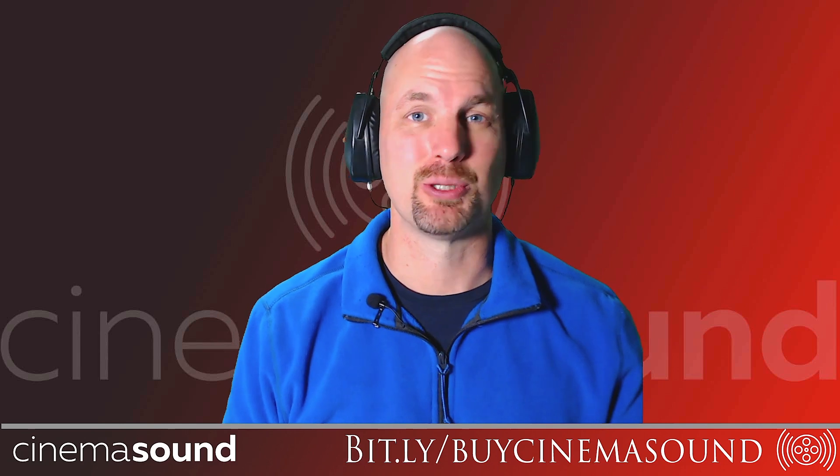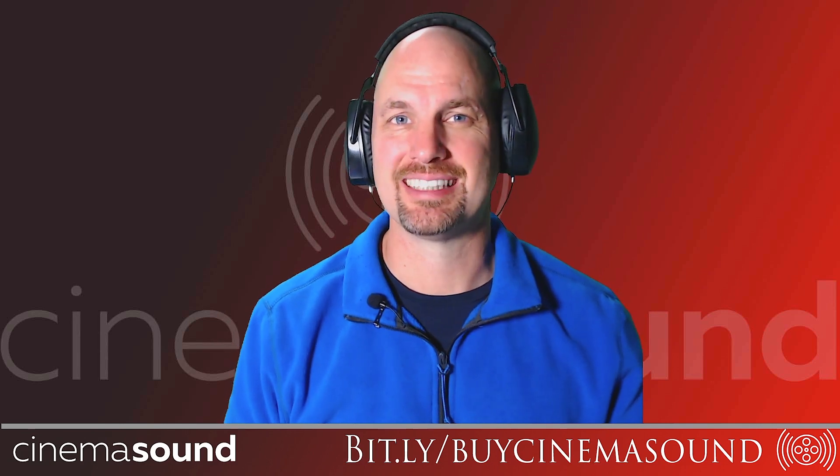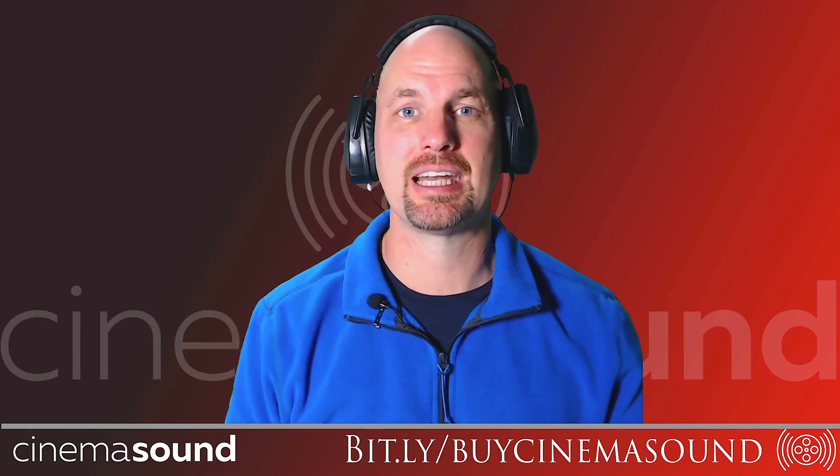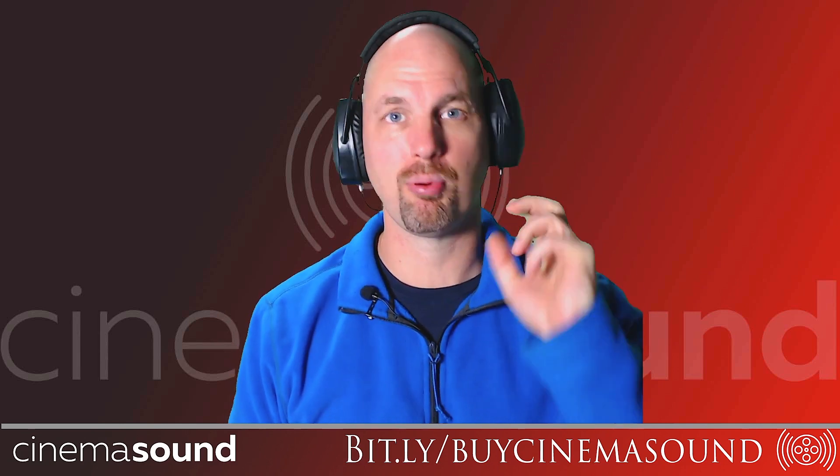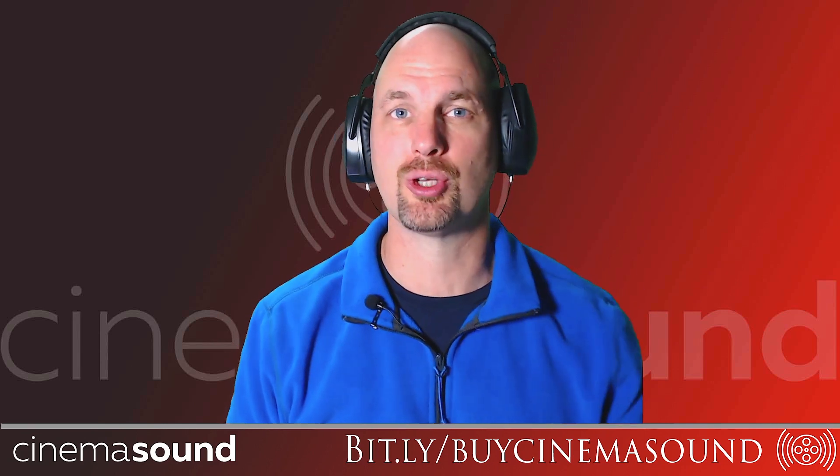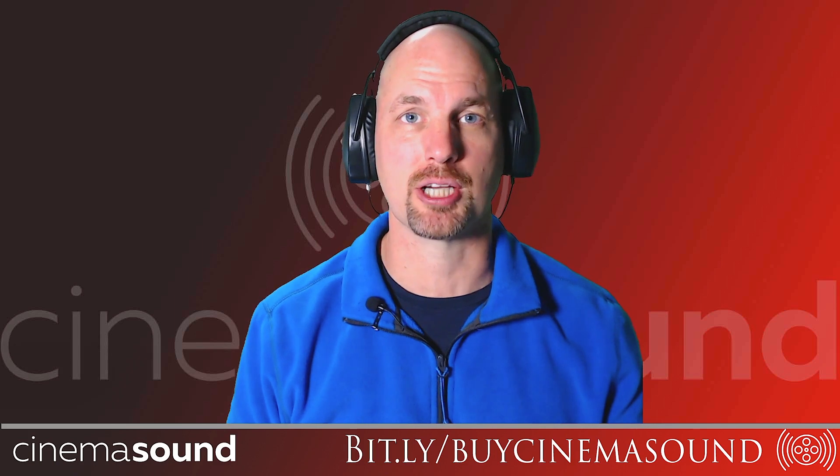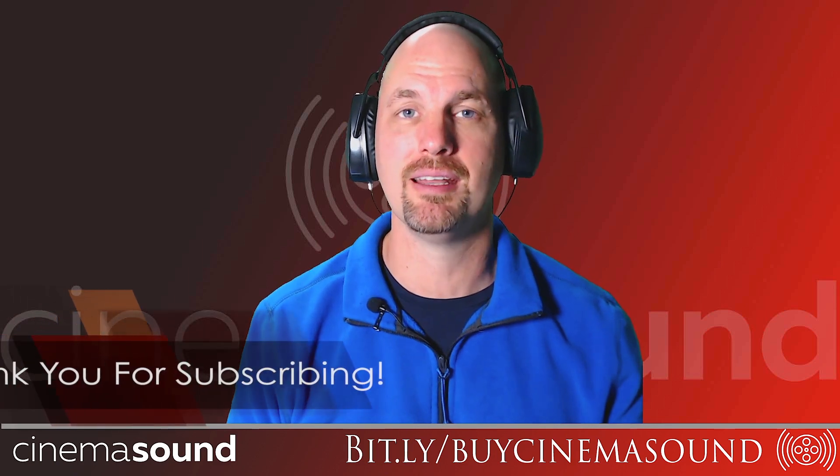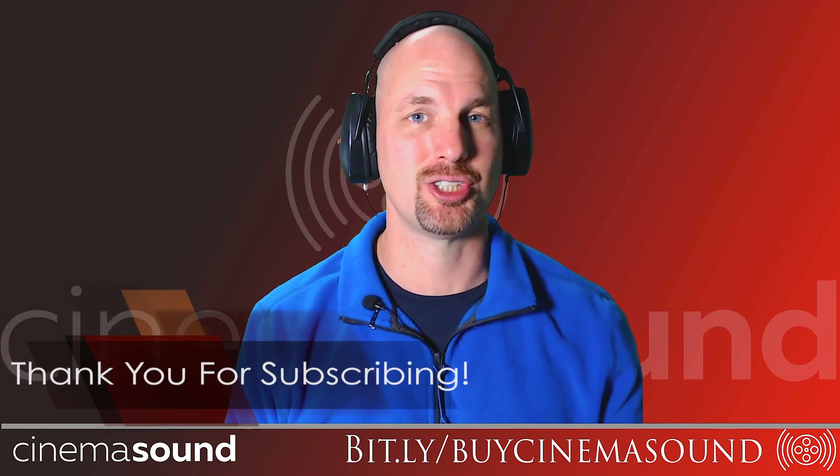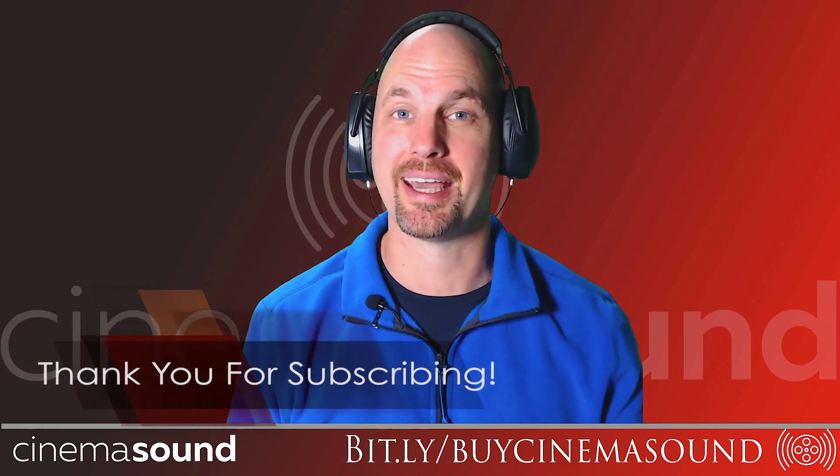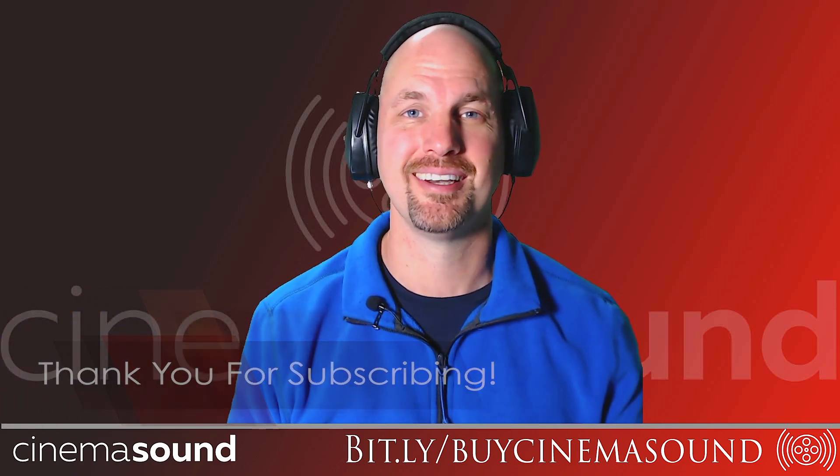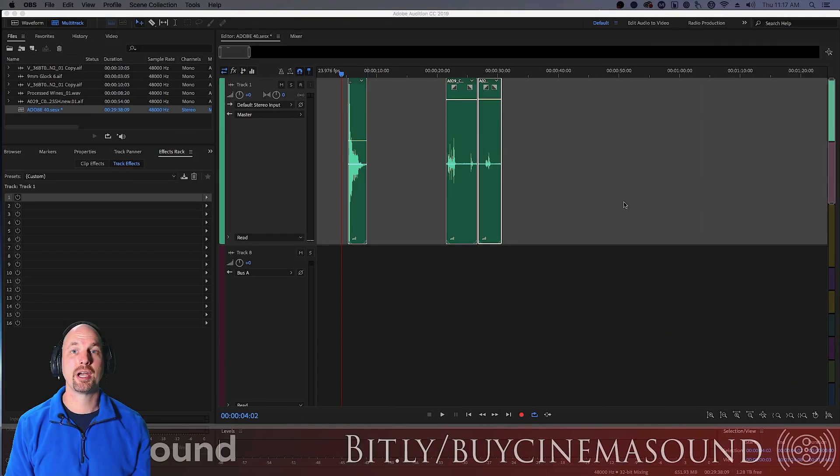Hey everybody, I'm Mark Edward Lewis with CinemaSound and today we're going to be looking at another one of the most important plugins you can use in post-production from within Adobe Audition, the single band compressor.